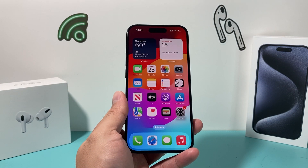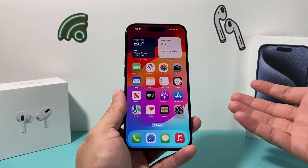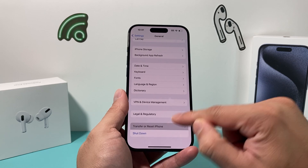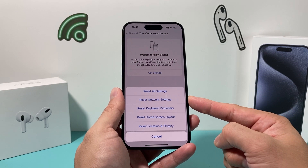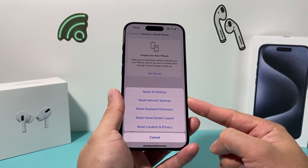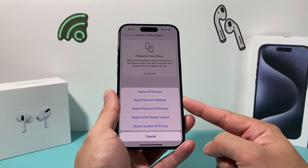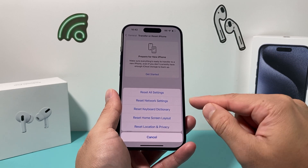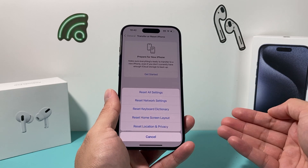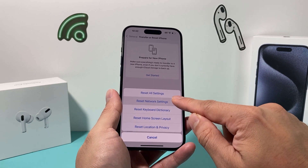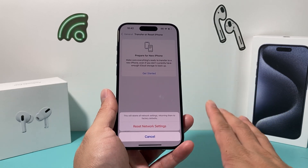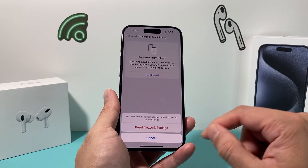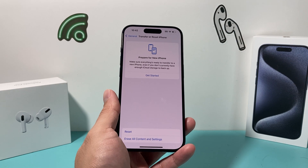If renaming didn't help, go to Settings, then General, then Transfer or Reset iPhone, click Reset, and do a Reset Network Settings. This will delete every network connection you've ever had — any Wi-Fi passwords and Bluetooth connected devices. It takes about a minute, but importantly it will not delete any personal data like photos, videos, or apps.